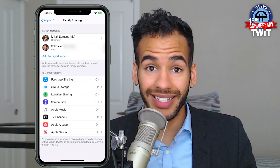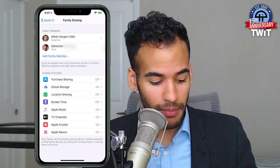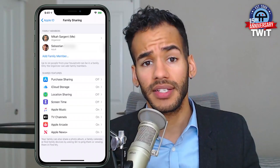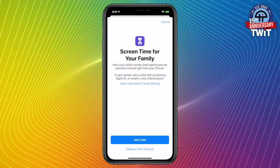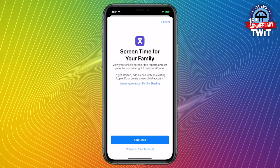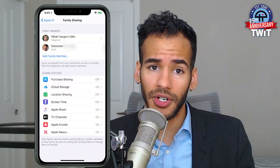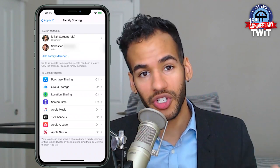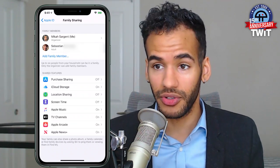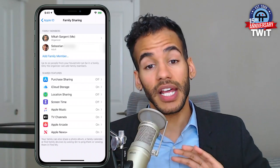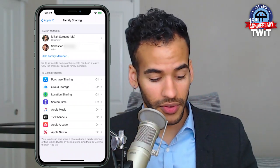Then Screen Time. Screen Time is a feature in iOS that lets you choose to set limits on how much you're using different apps, different devices, different categories. With Screen Time turned on, you can control your children's Screen Time, view your children's Screen Time, see how much they're using their devices, and sort of set up a group policy for all of those things.